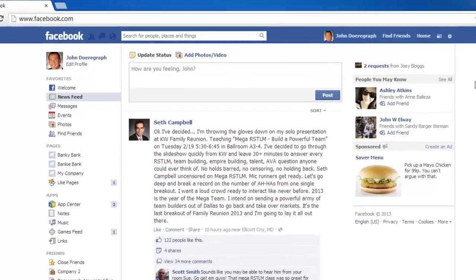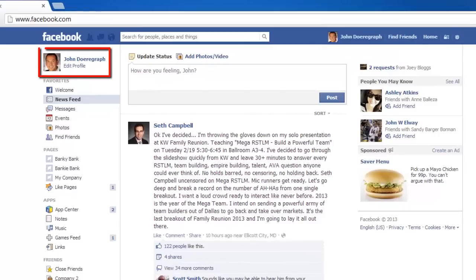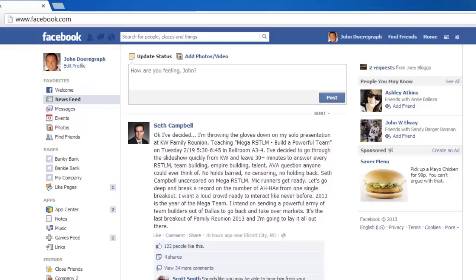First, make sure you are logged in to your Facebook account at www.facebook.com and that you have already created your event.